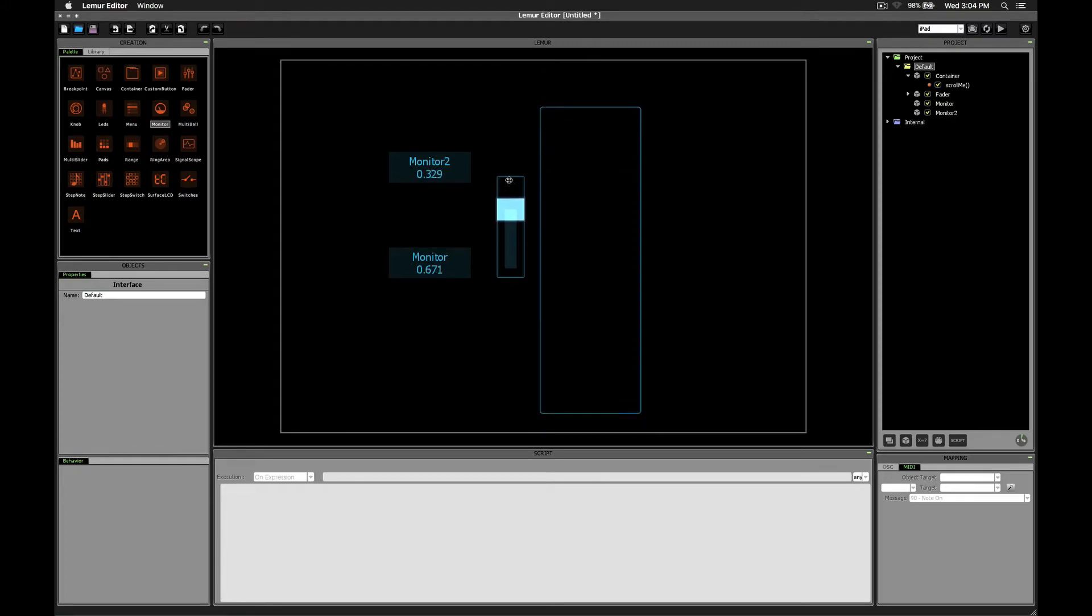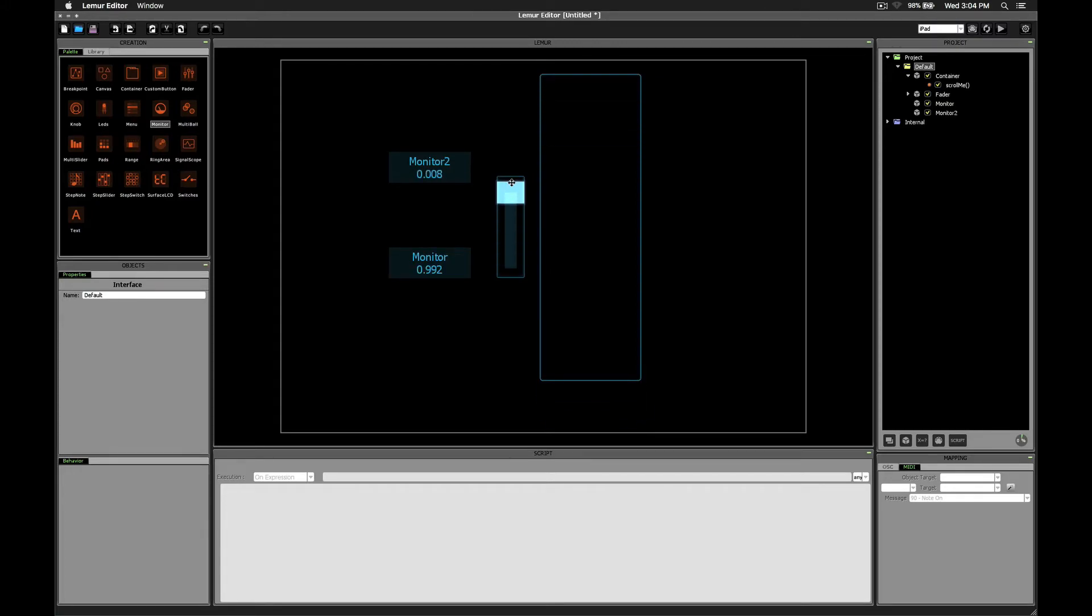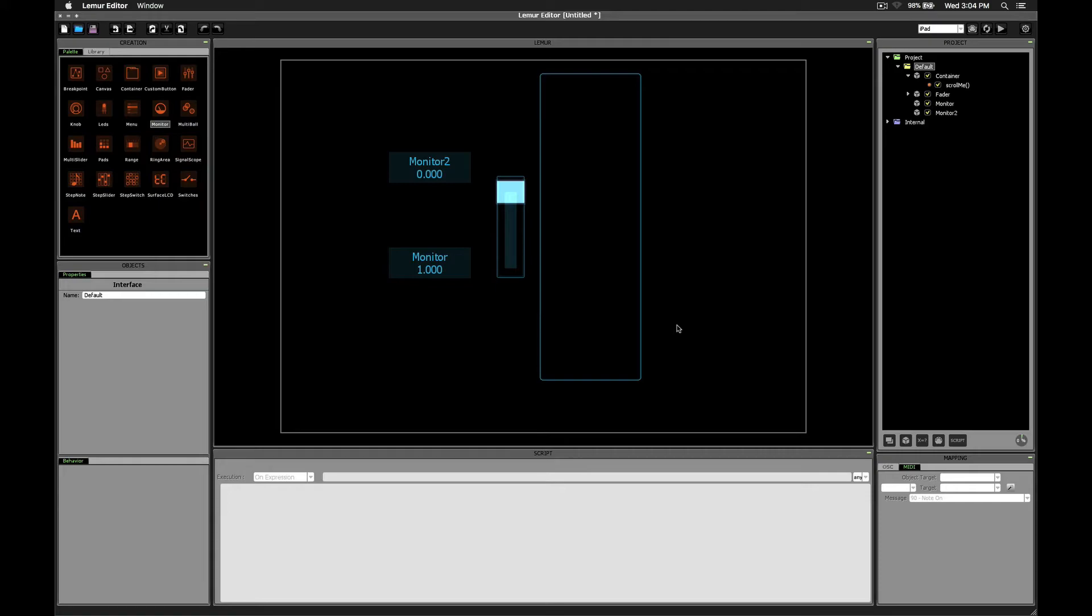But the problem we have now is that only the top and center sections of our interface would show. There's no way to get this bottom section to show. And the reason is that by increasing the height of the container, we've changed the difference between the position of the container when it's at the top-most position versus when it's at the bottom-most position.